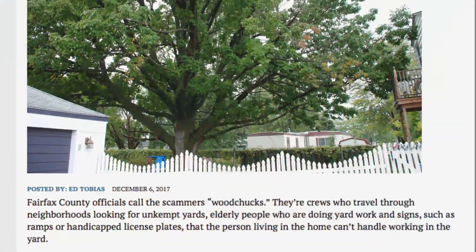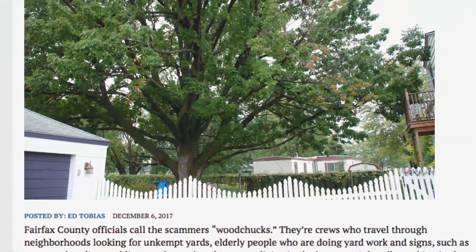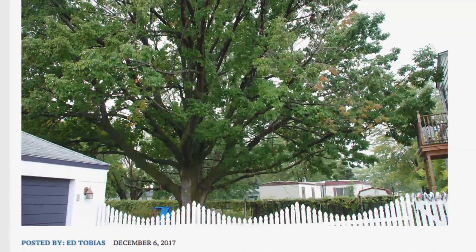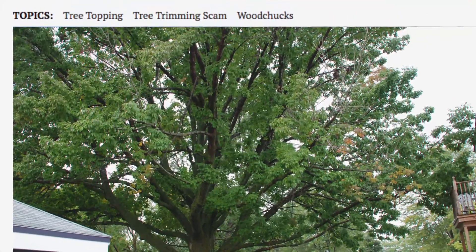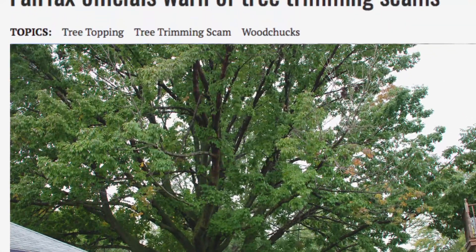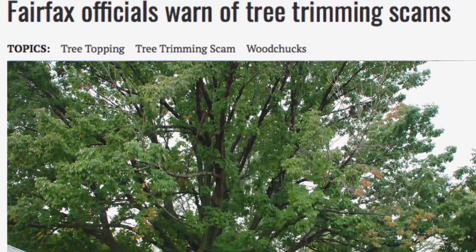There has been something of an epidemic of unscrupulous tree care workers. These individuals will sometimes come door-to-door claiming there's something wrong with your tree when there really isn't, and they will often take advantage of elderly people or people with mental incapacities and scam them out of a lot of money.